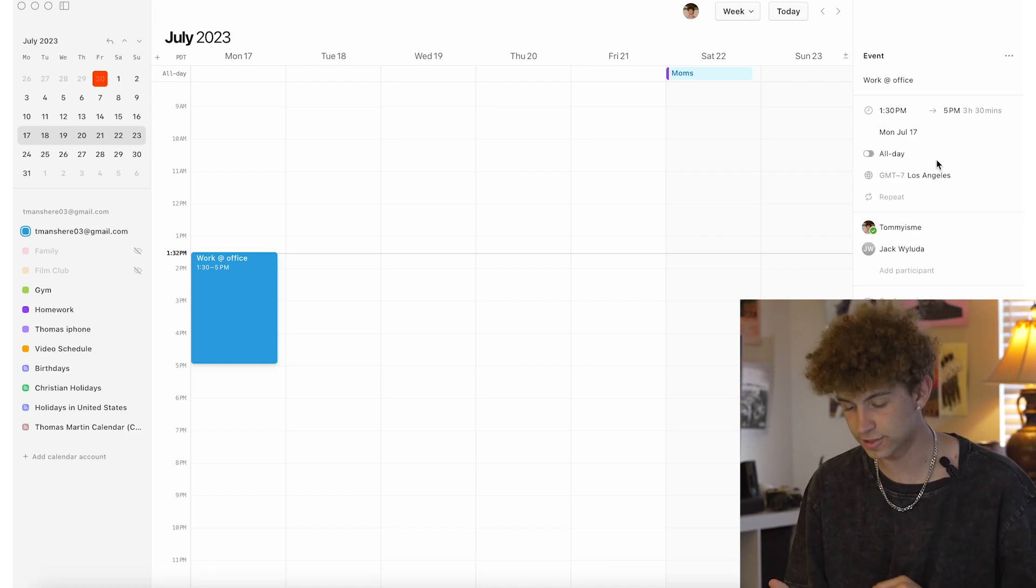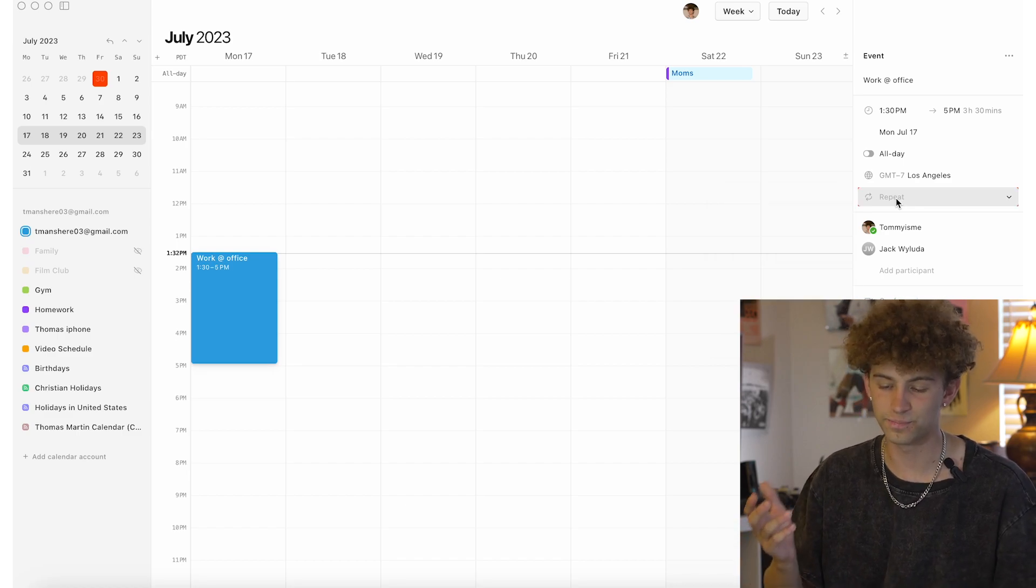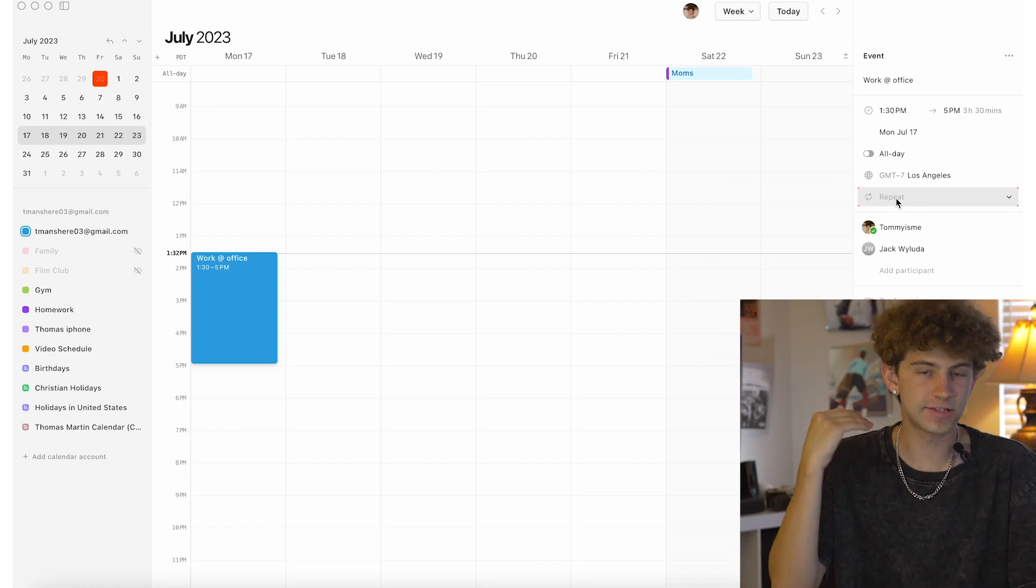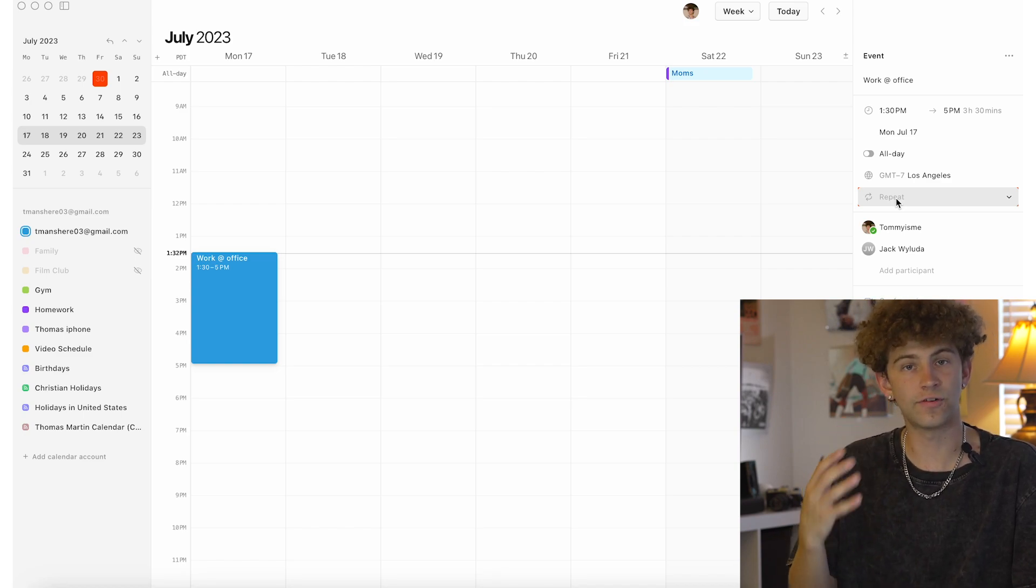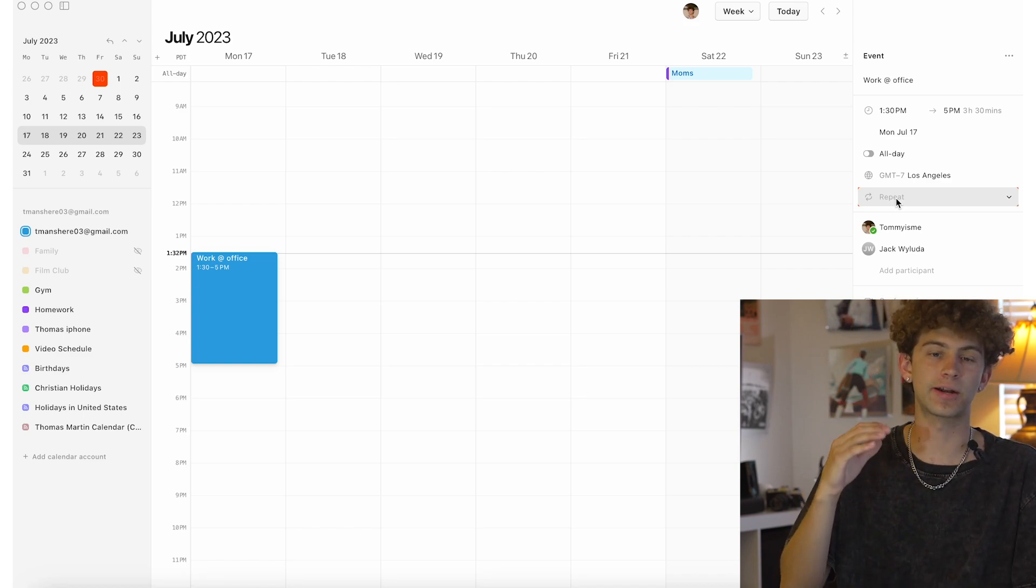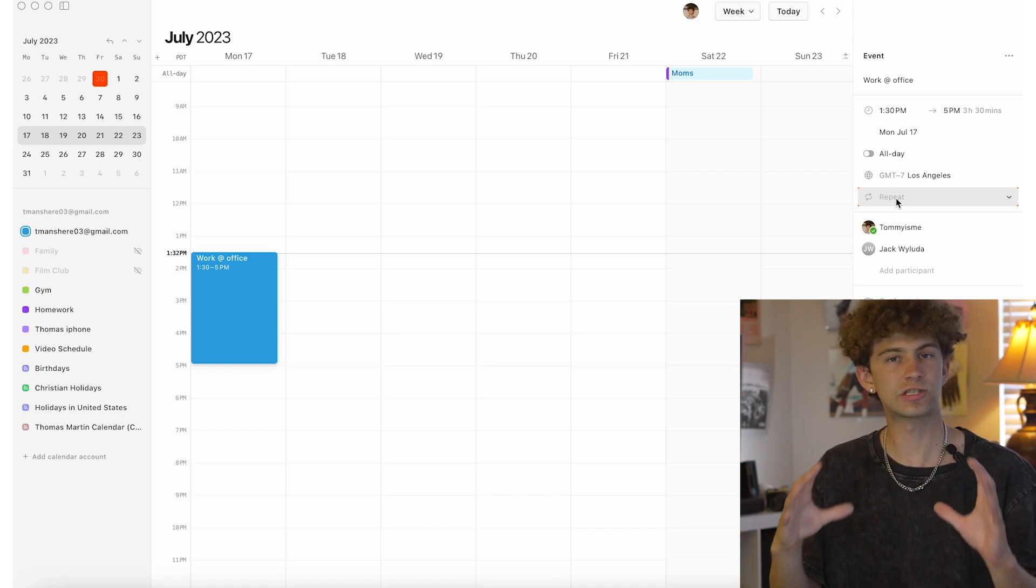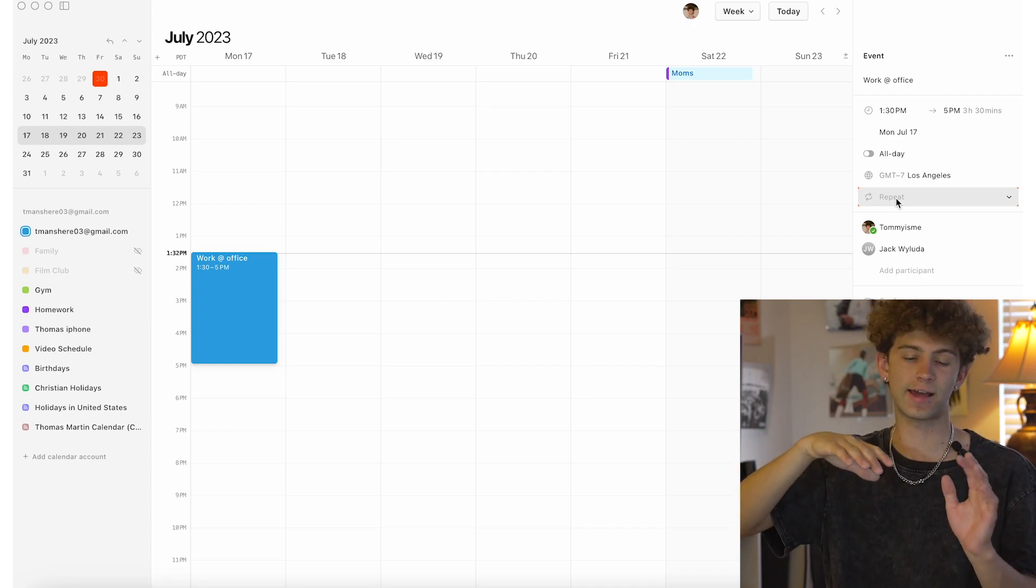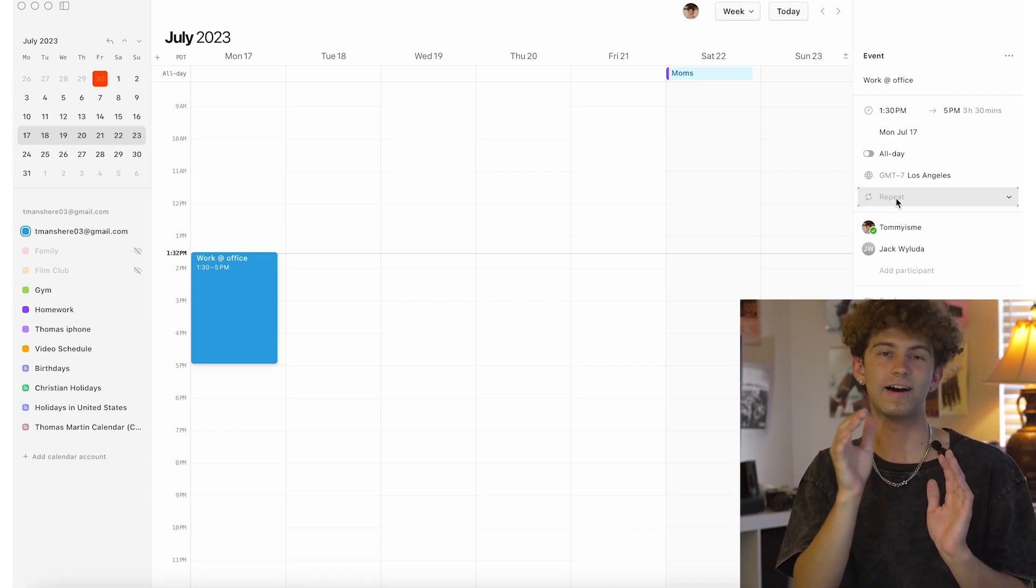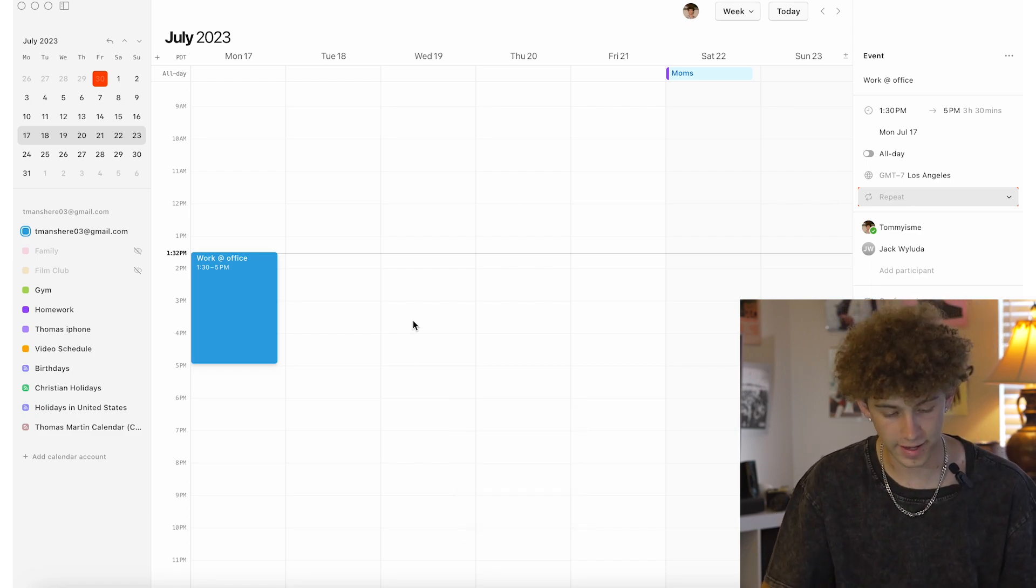What's also nice is you can change the time zone and repeat it, which I know these are basic calendar app features, but I think that this app is very basic in the way that it's designed and its functions, but it does the basics very well. And that's what I really like about it. It's not trying to be a to-do list, it's not trying to be Notion, it's just trying to be a calendar, which is just super nice.